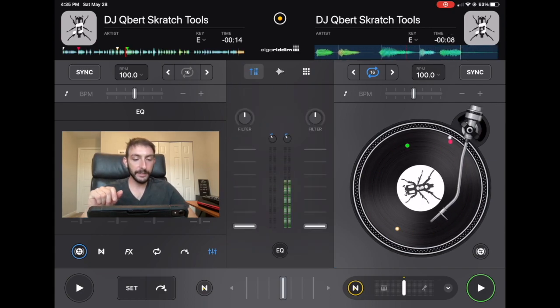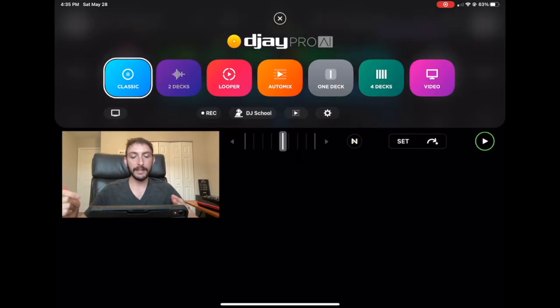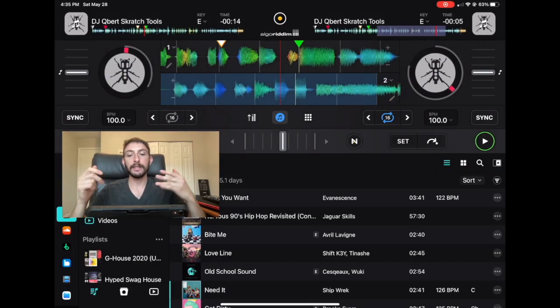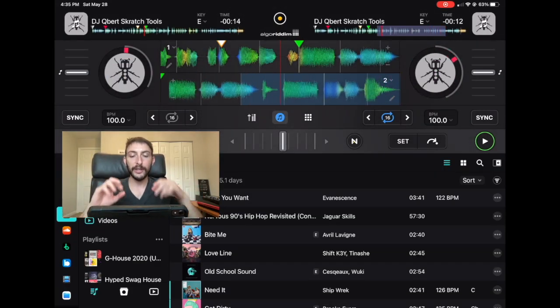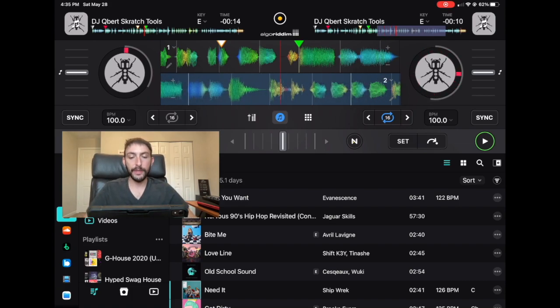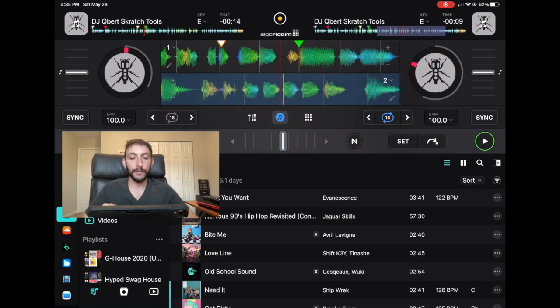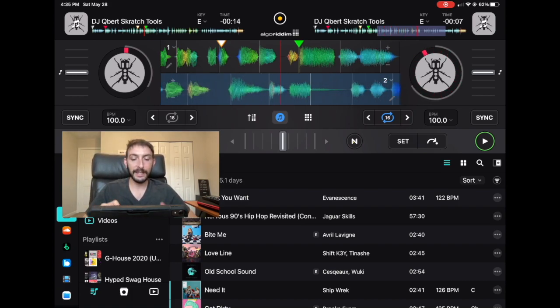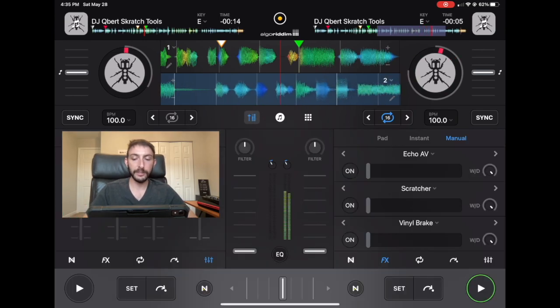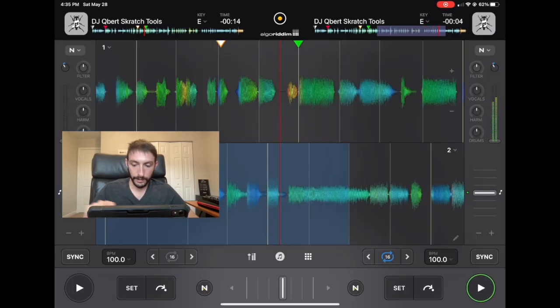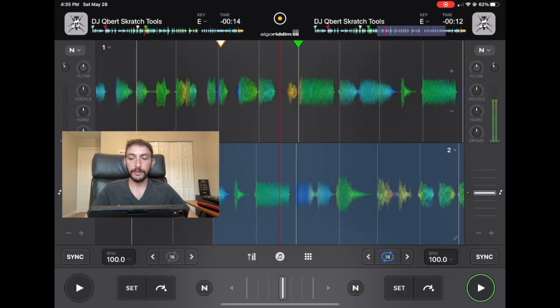In DJ Pro, there's different screens, and then you have accesses to different functions. So in this two-deck screen with the library open at the bottom, we cannot see the sliders. If you hit the mixer section, then you can see the sliders.